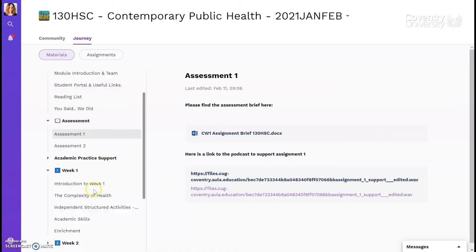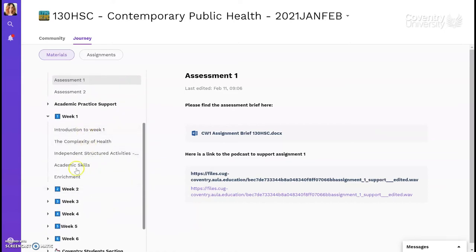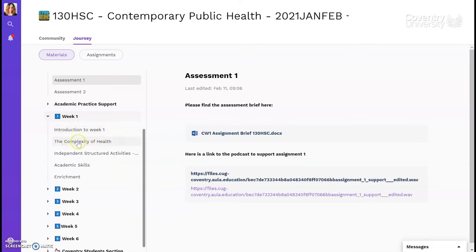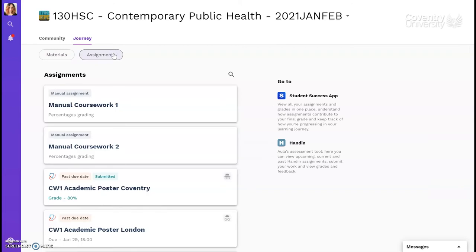For my course, you can see that each module is split into six weeks. The materials you need for each week are found here, showing an introduction to the week, key content to study, and any links to live sessions. At the top, you'll see an assignment tab, and this is where you'll submit any of your assignments. For example, I had to create an academic poster. I study at Coventry, so I used the Coventry specific link.